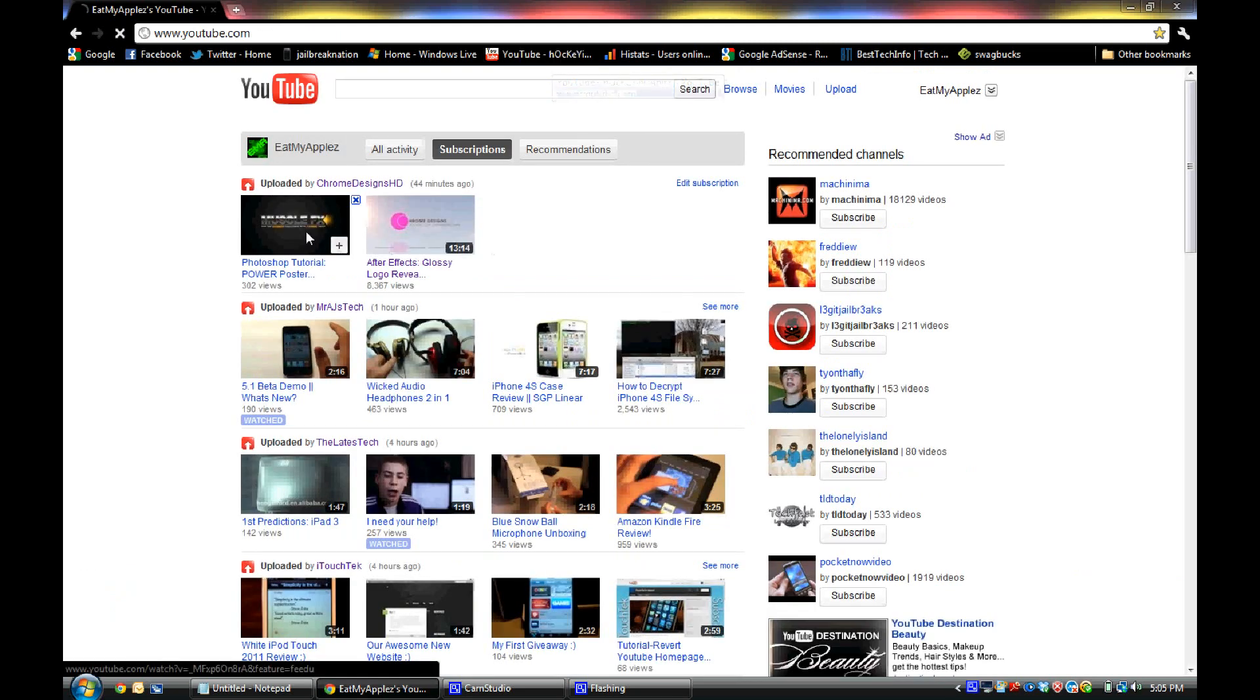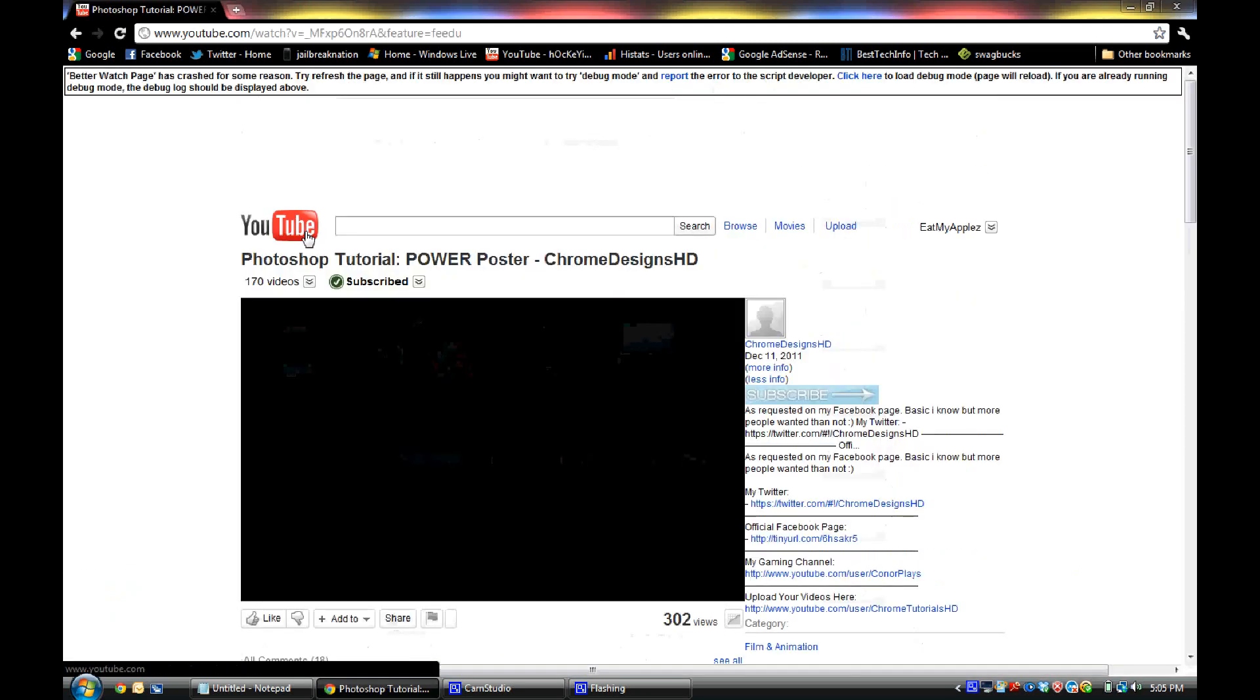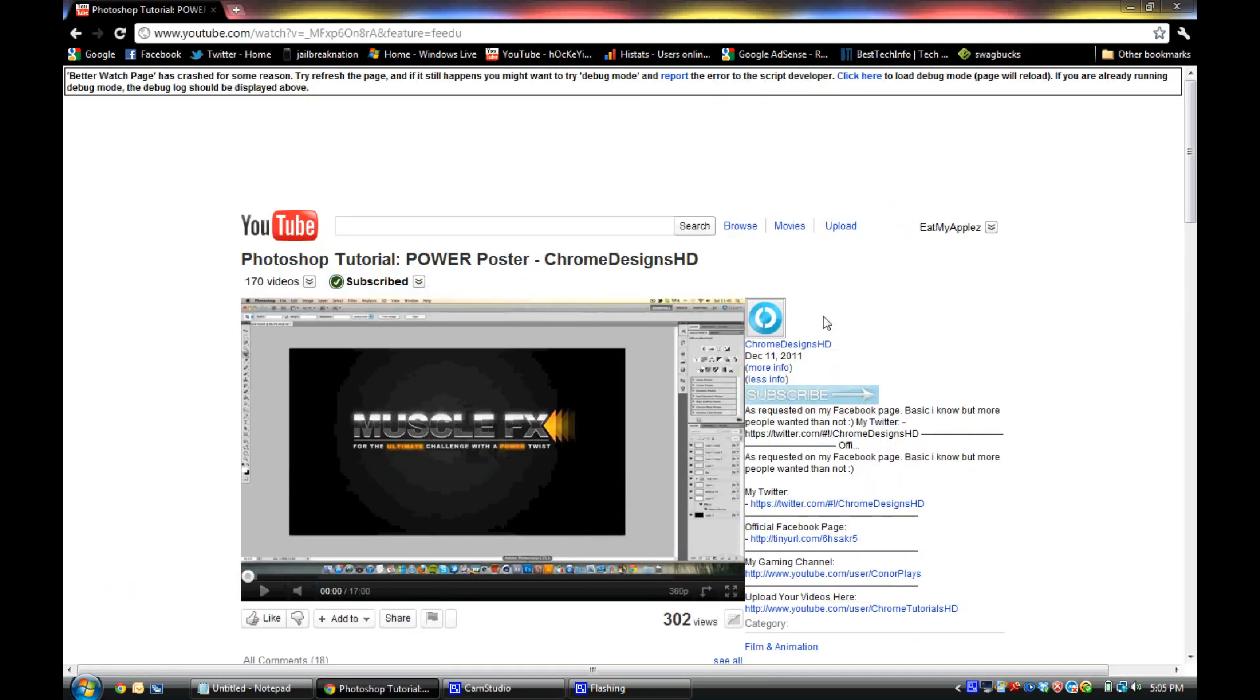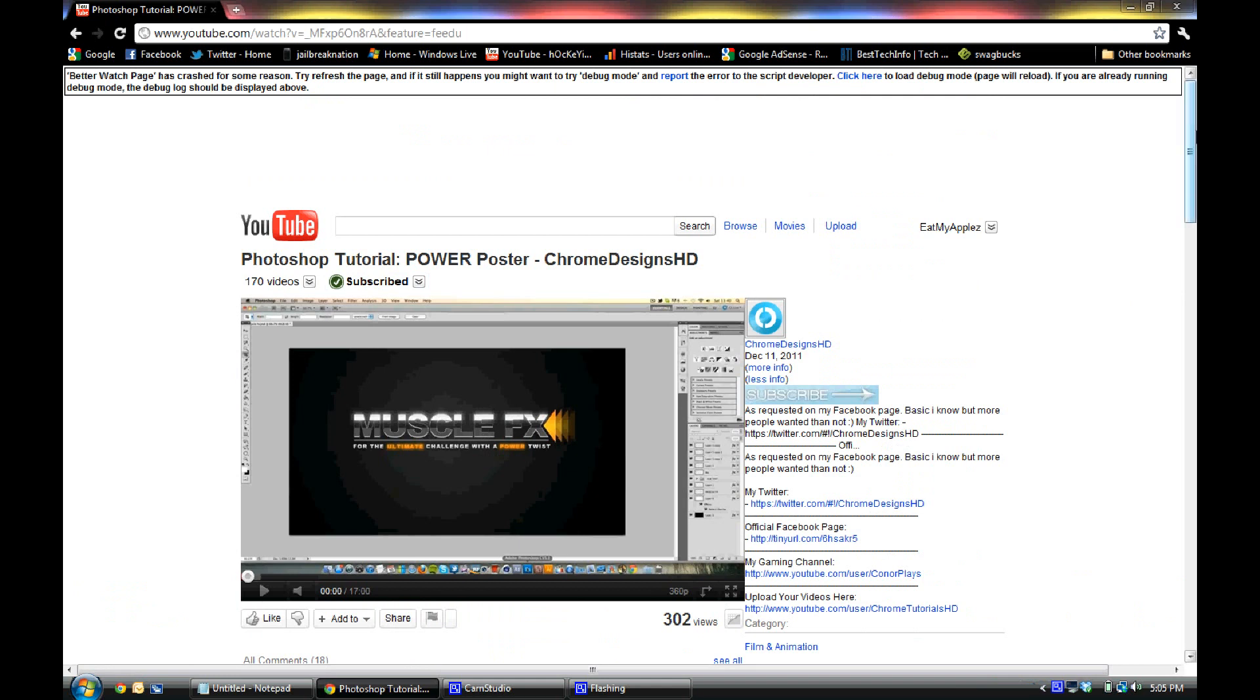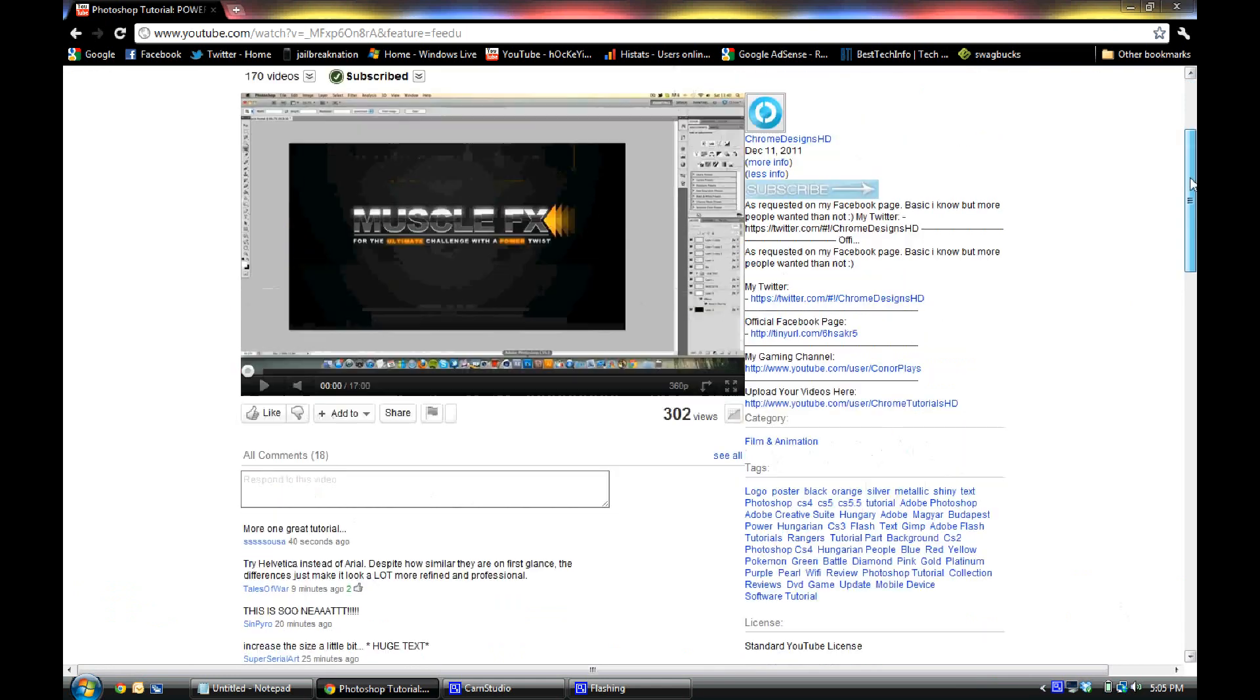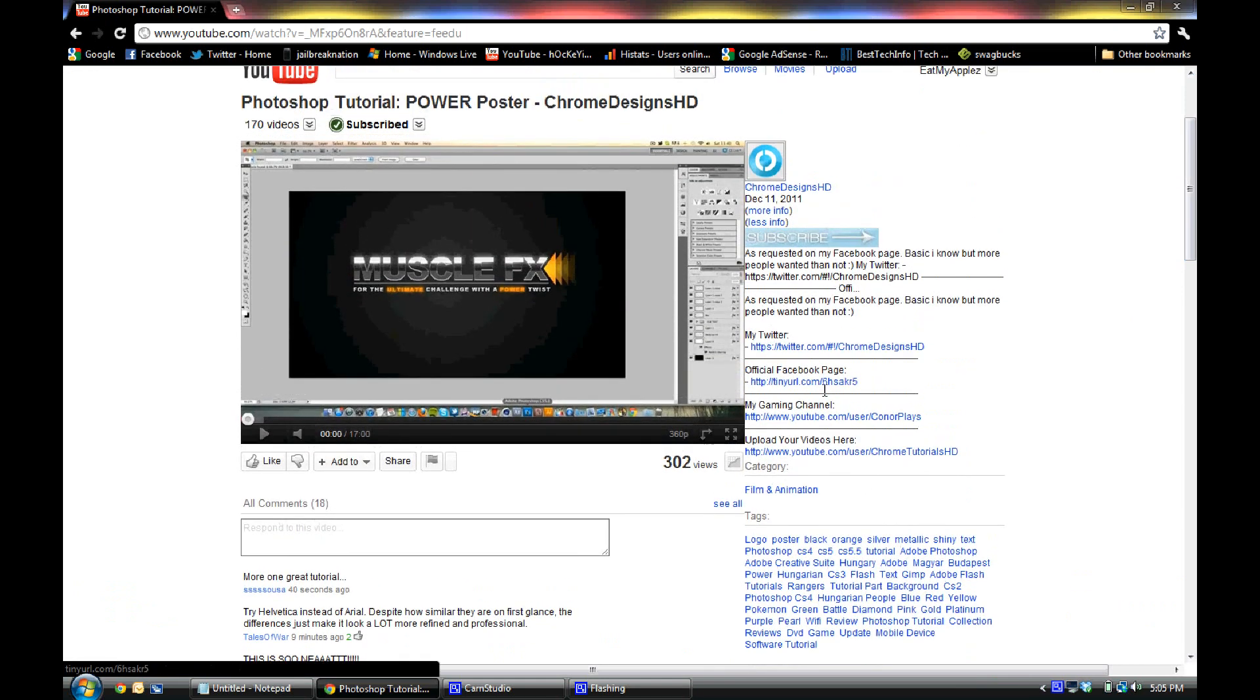So you just go back to your YouTube, just watch any video, and as you can see here on the side is the description bar.